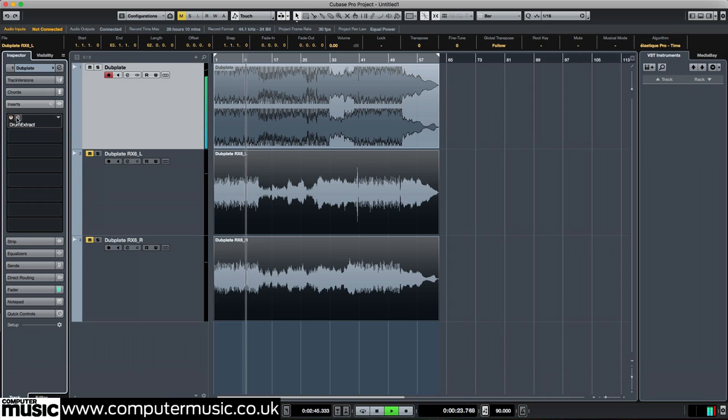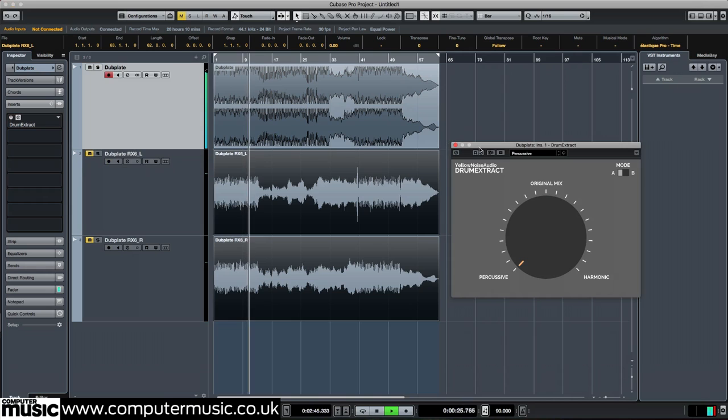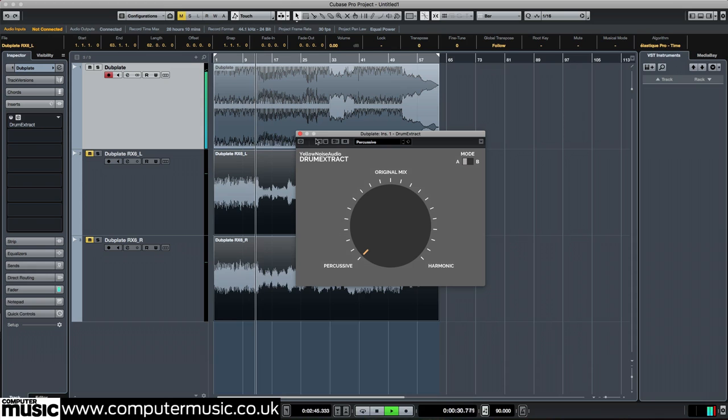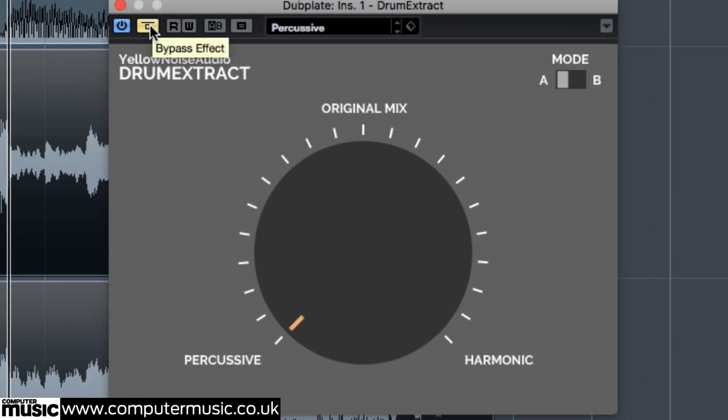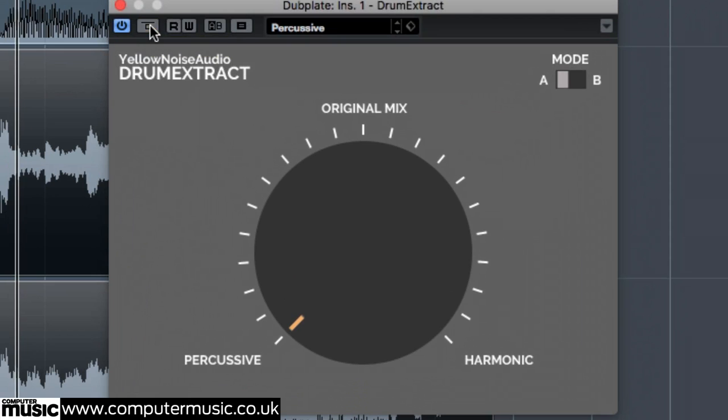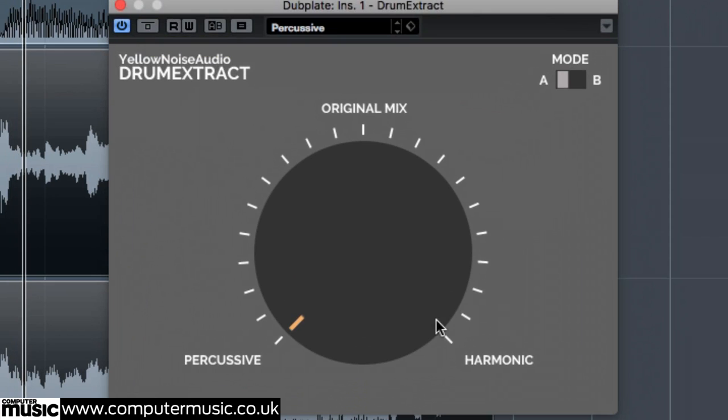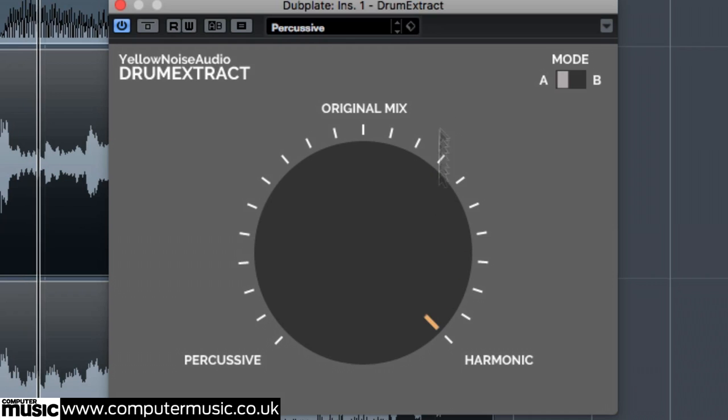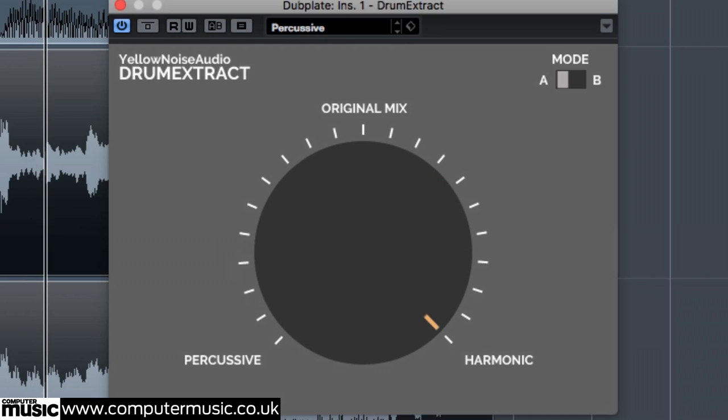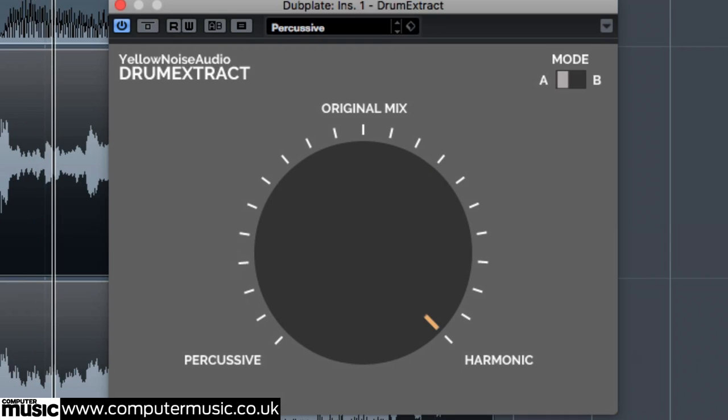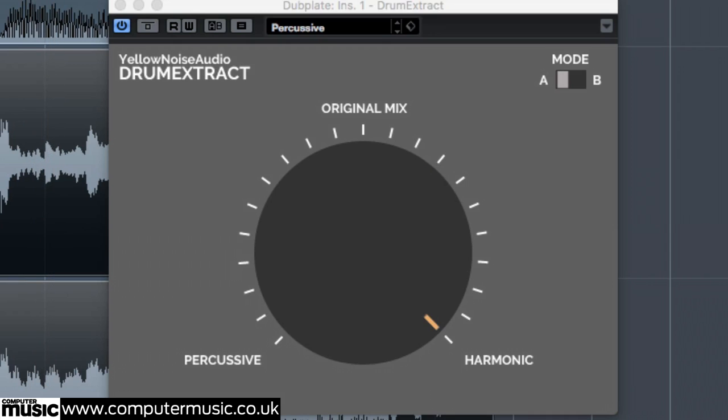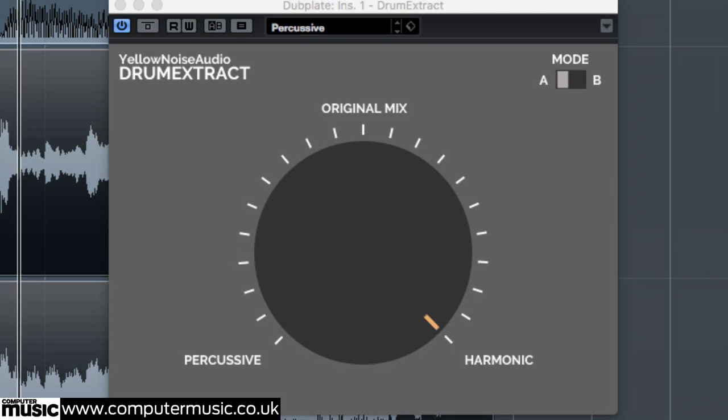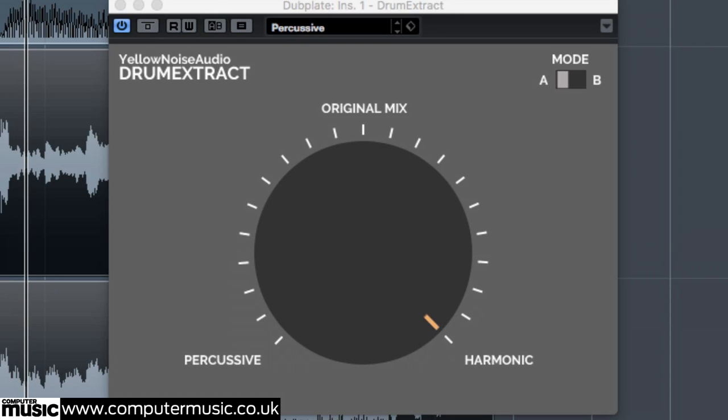Next we'll use Yellow Noise Audio's Drum Extract to remove the drum track from the full mix. Add Drum Extract to the dub plate channel and set the central dial all the way to harmonic. You'll hear that the drum track has almost totally disappeared, leaving behind plenty of ammo that we can steal for remix purposes.